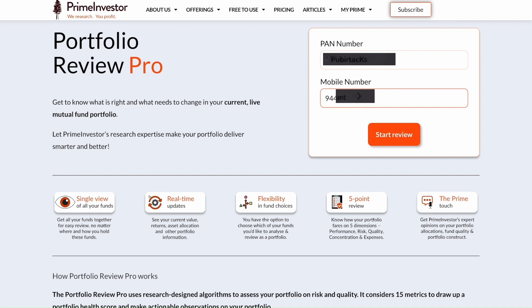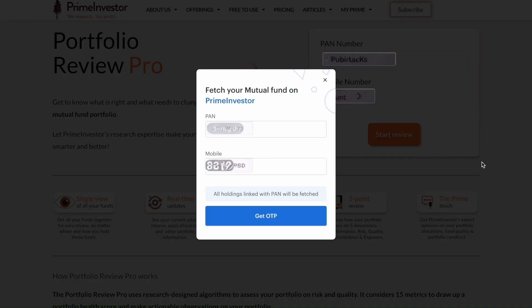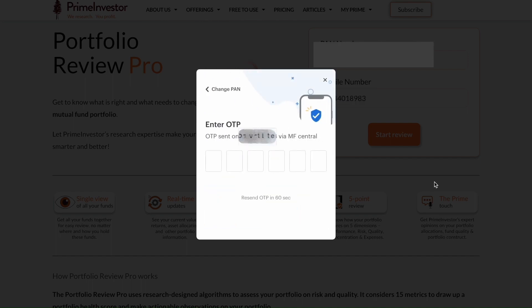You'll get a pop-up requesting an OTP, which should generally come to your mobile in a few seconds from MF Central. As you know, many other market players still use CASPAR uploads for getting your portfolio and starting a review — we feel that's more of a hurdle, so we've done away with all of that to make this process very user-friendly.